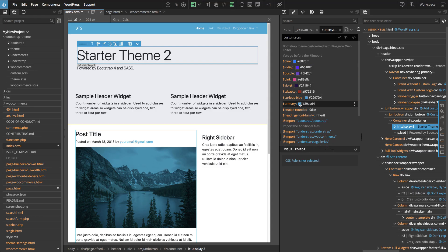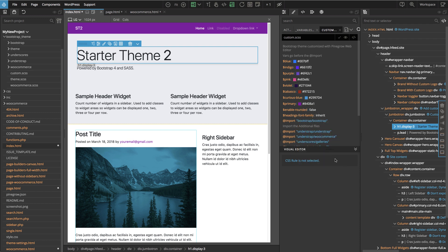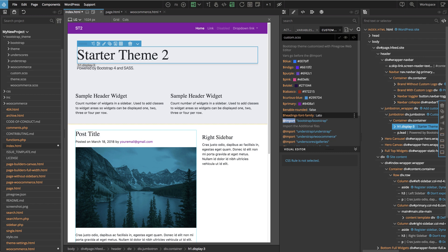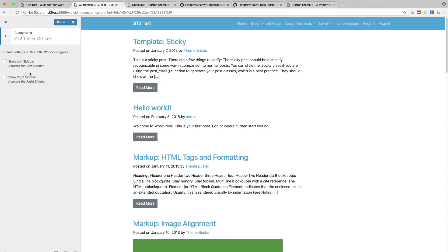The Starter Theme comes with a set of common WordPress templates that can be edited visually in Pinegrow and can be styled with Sass right from within Pinegrow without using any outside tools or complicated build environments.